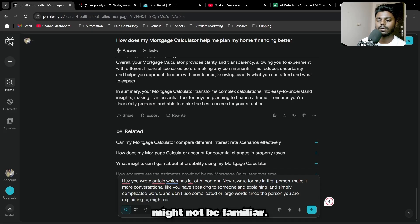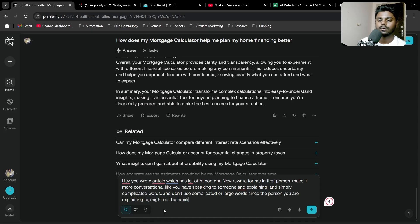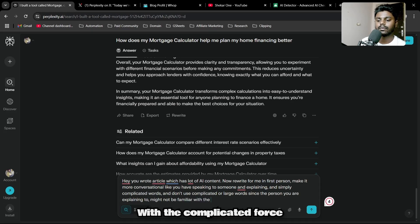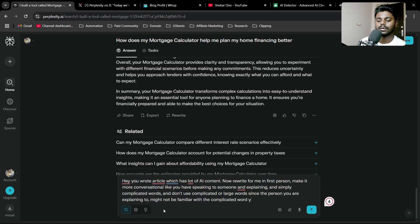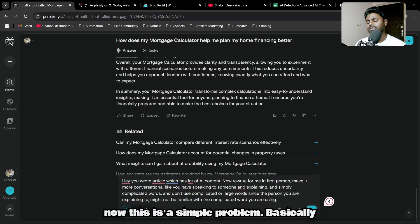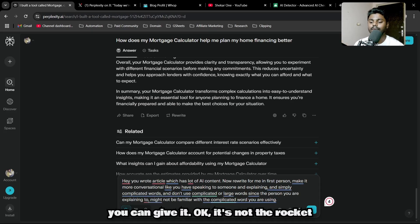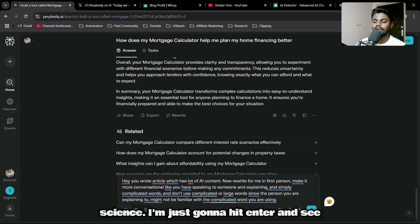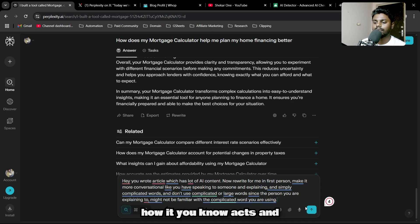Simplify complicated words and don't use complicated or large words, since the person you are explaining to might not be familiar with the complicated words you are using. This is a simple prompt—it's not rocket science.